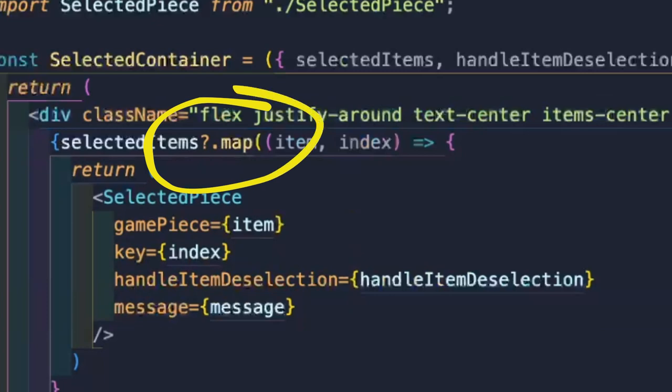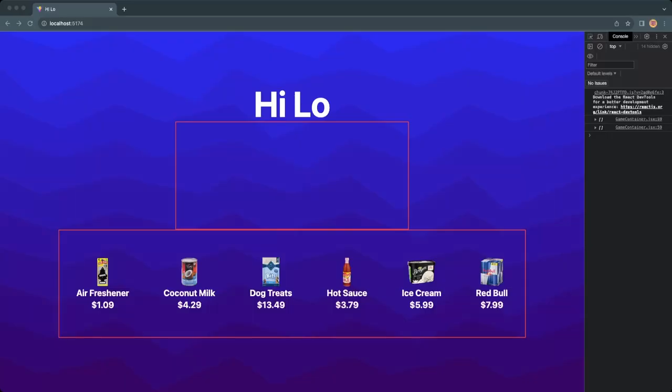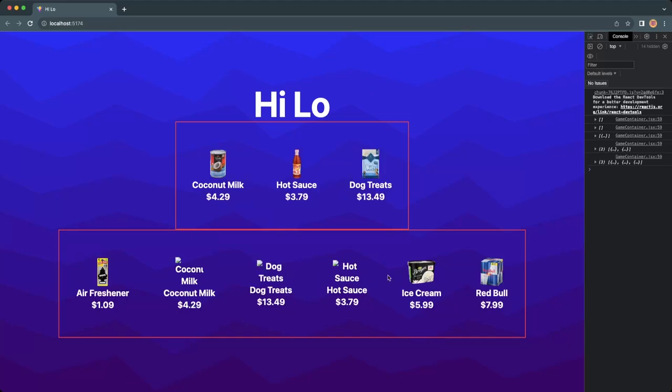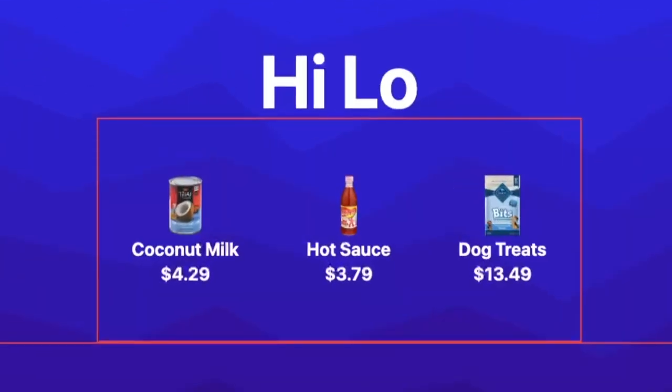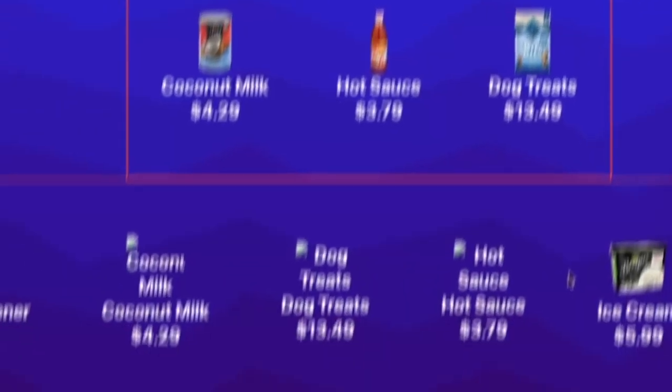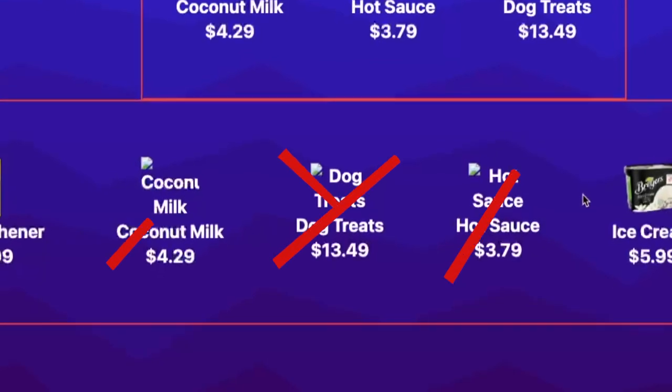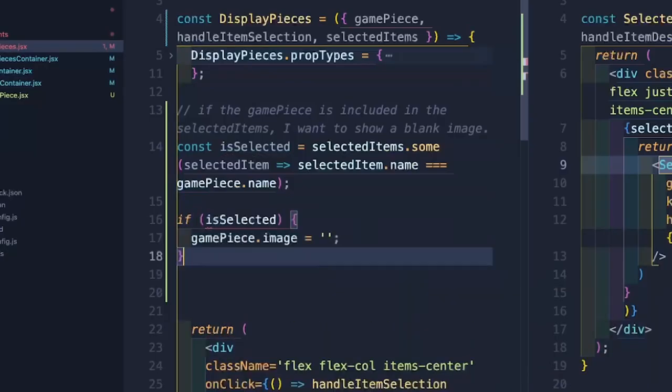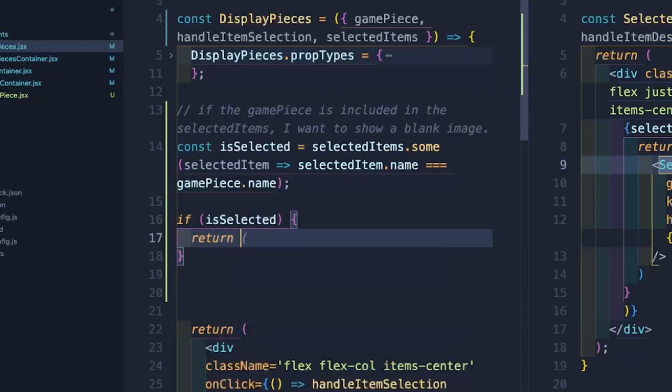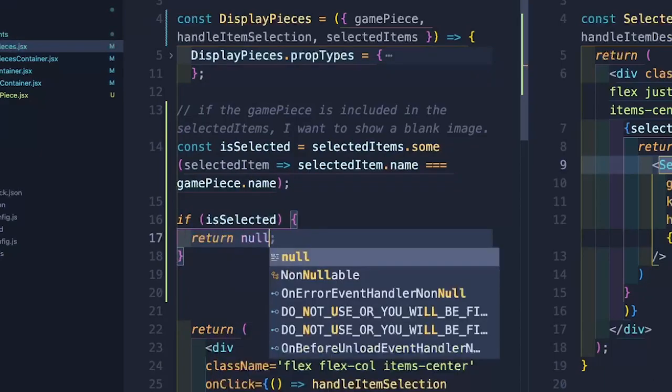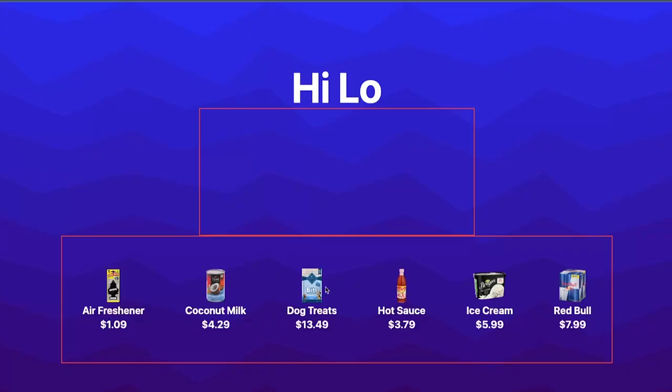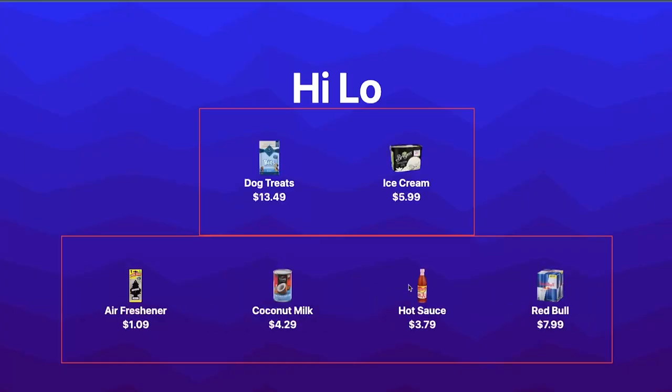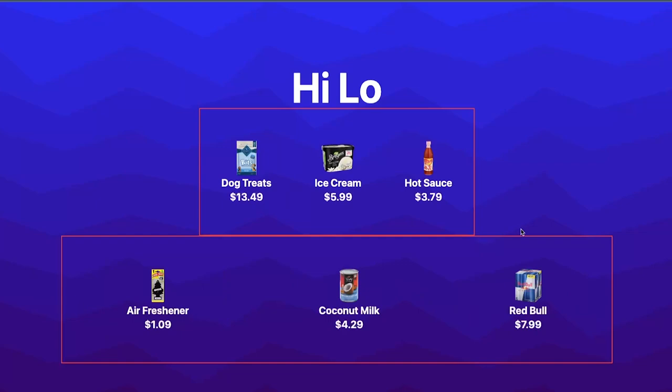Once again, let's use our favorite map method to display the selected game pieces. Clicking on an image should move them to the upper container. That's looking pretty good, but something seems wrong on the lower section. Using a basic if statement, we can simply return null if the piece is included in the selected items. That's better.